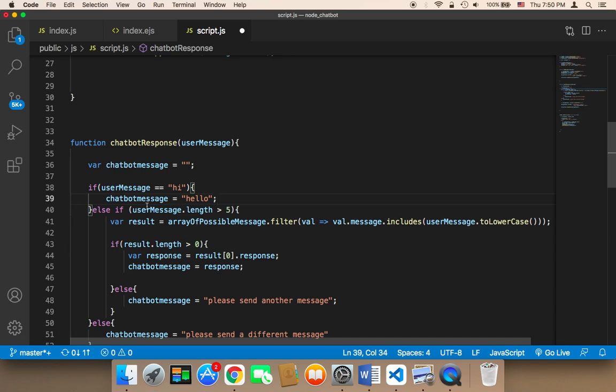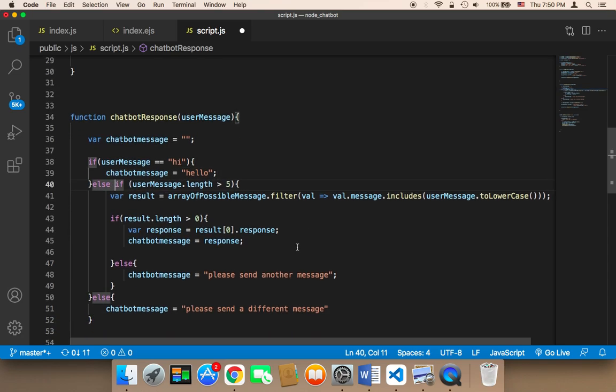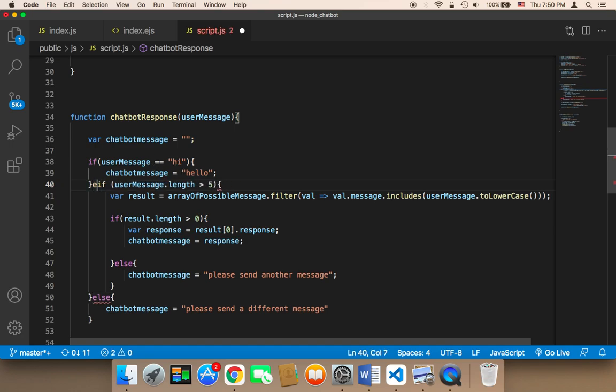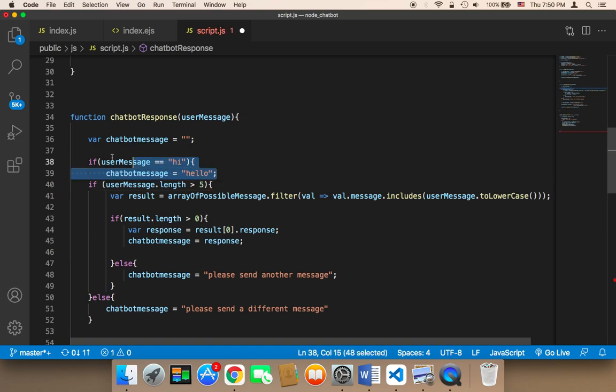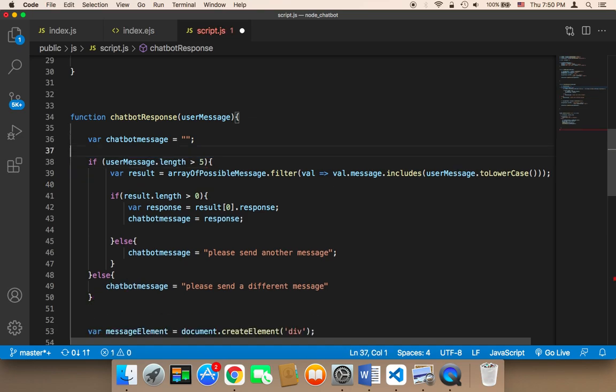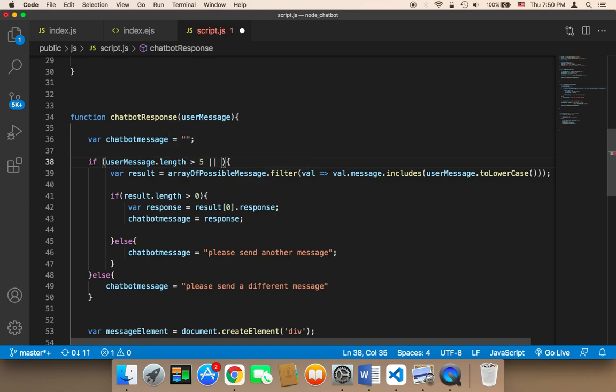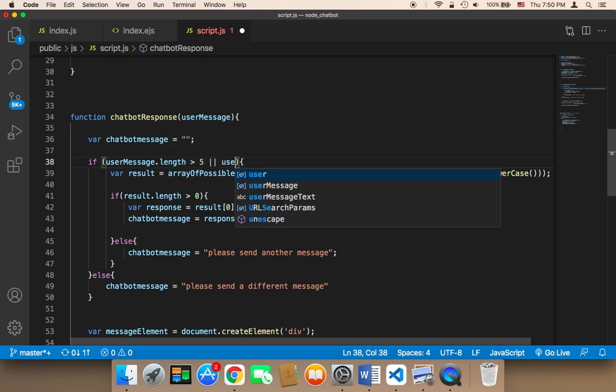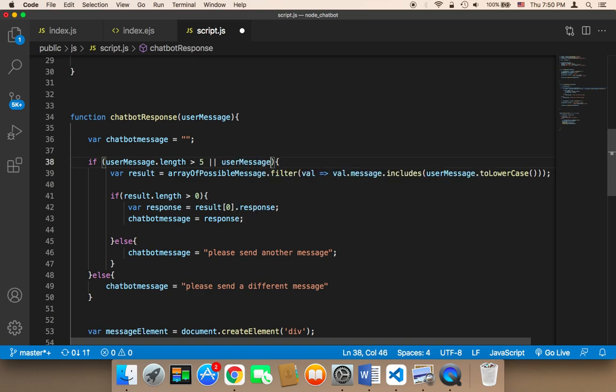And hi, I think hi already exists, so we don't even need this. We can keep it or what we can do is we can remove this hi and then we can say if the message is greater than five or if the user message is equal to hi, then at this point we can filter the array.